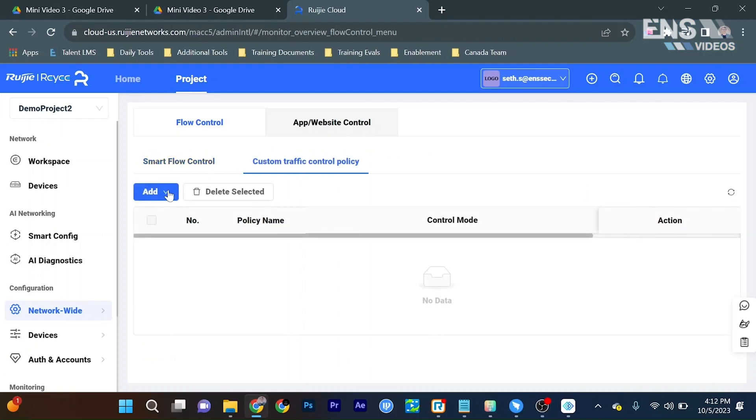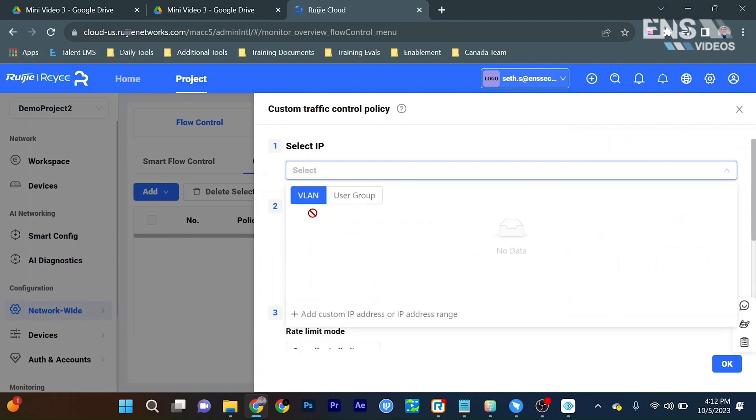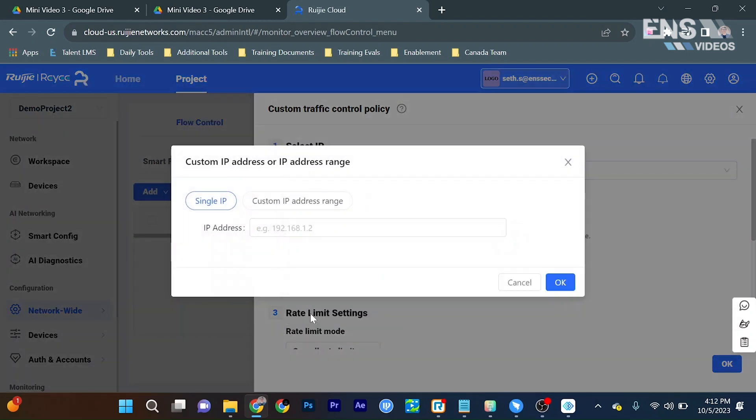We can select add, and we can actually go ahead on this side and do IP traffic control by selecting an IP or a VLAN or a user group, or add custom IP addresses. We're just going to go ahead and put one in.